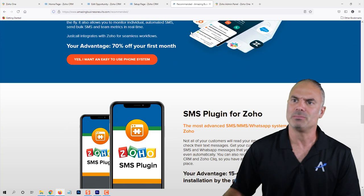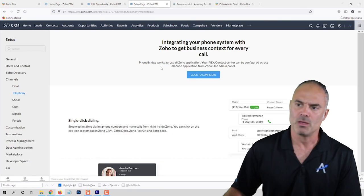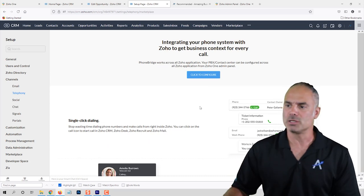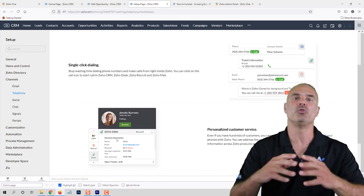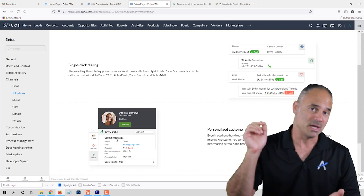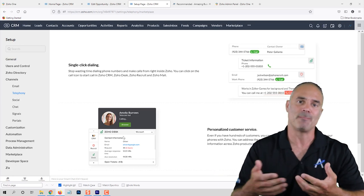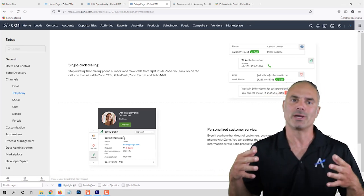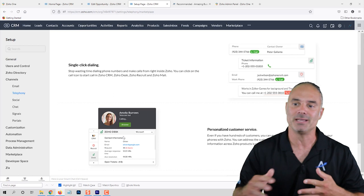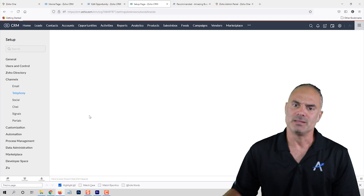The recommended page also has links in the description below. If you connect a good phone system, whenever someone calls there will be a pop-up showing you that person's details — you will know exactly who is calling before you even answer. If you click on the dialer you can change the disposition with a click of a button, tell the system what happened with that person, schedule the next meeting — everything can be done from one place. It's a very cool thing.